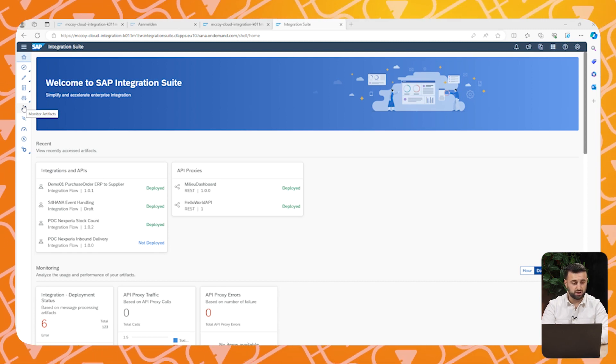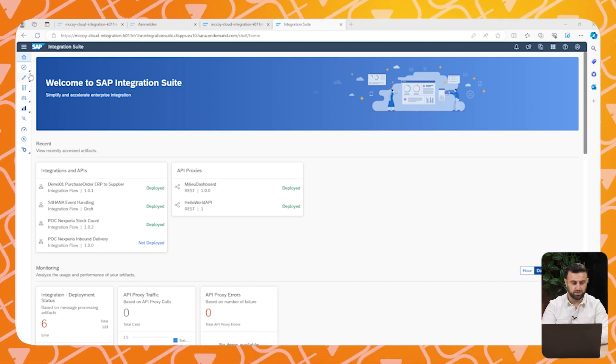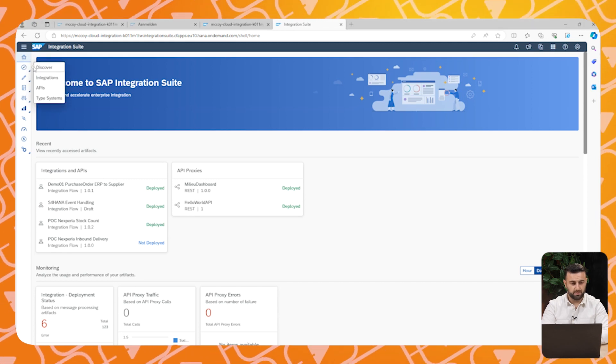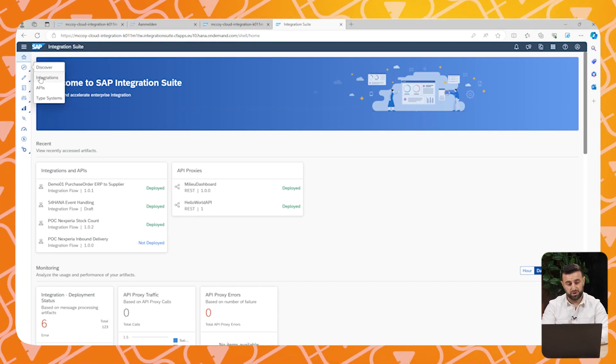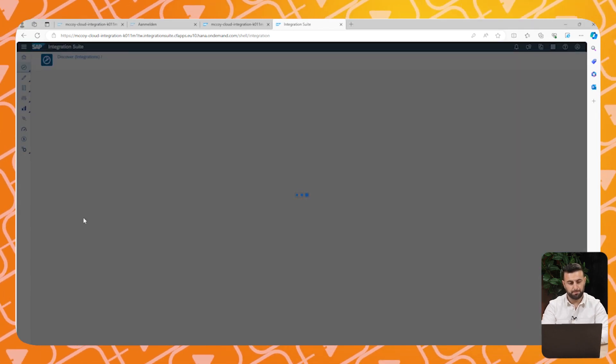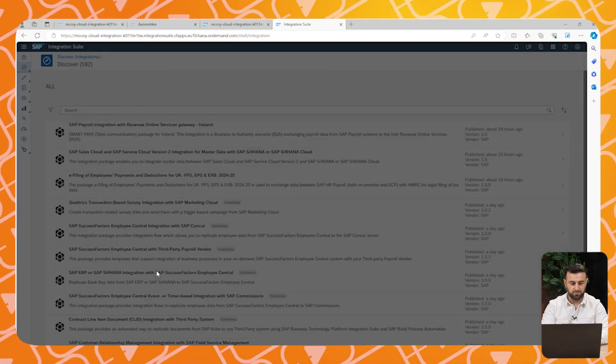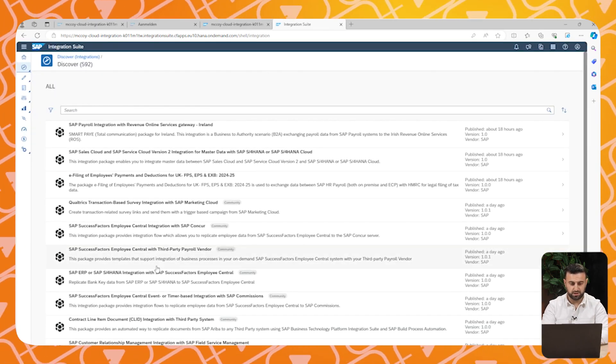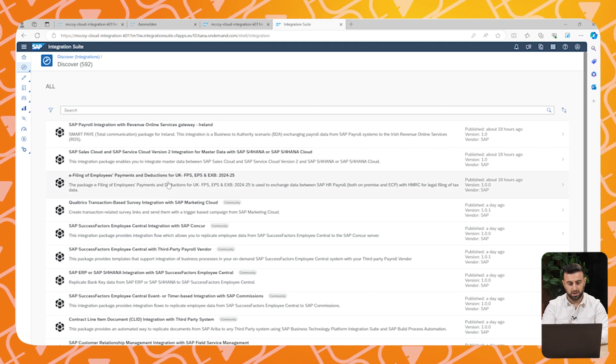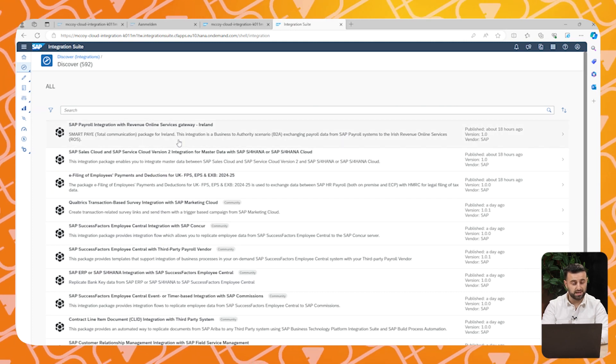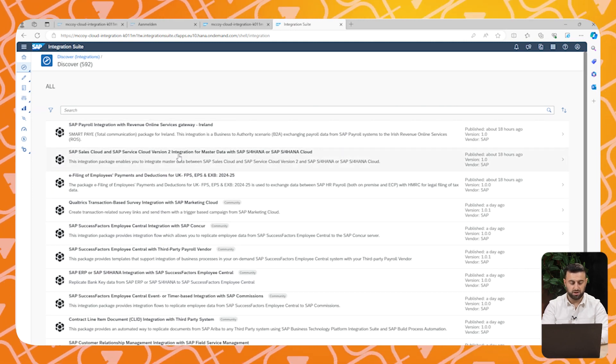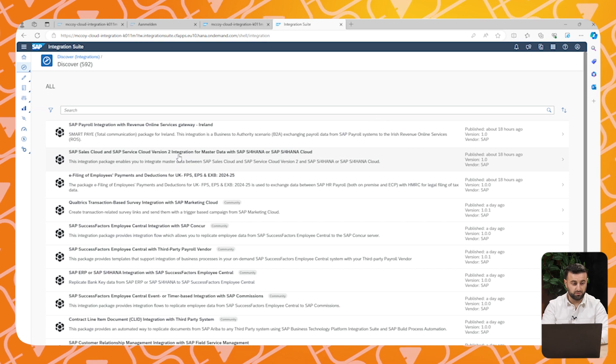This is also an aspect that we will discuss in the next episode. Now let's have a look at the best practices provided by SAP. You see that there are 592 best practices provided by SAP for the most used cases. So there is always a solution to your problem.